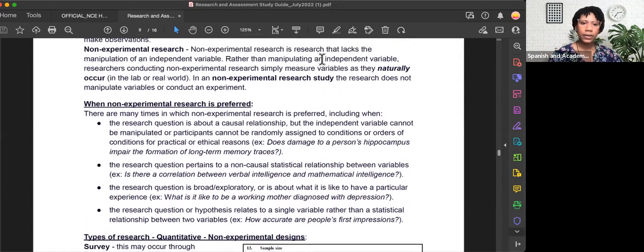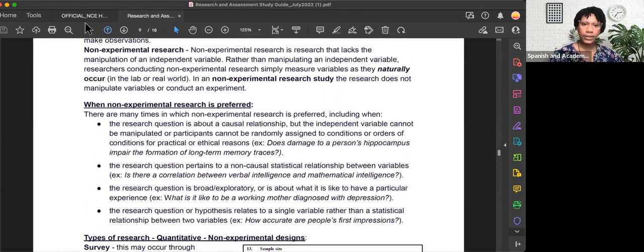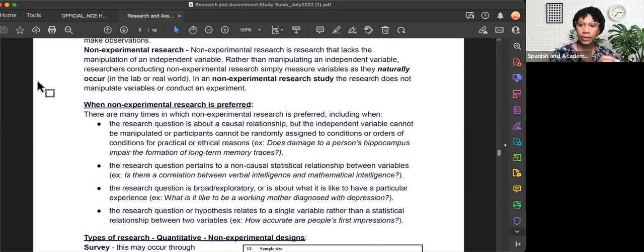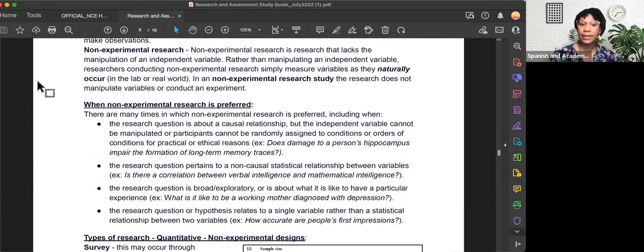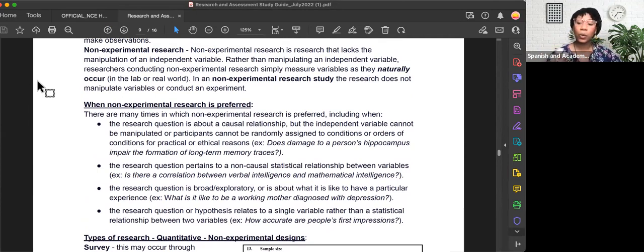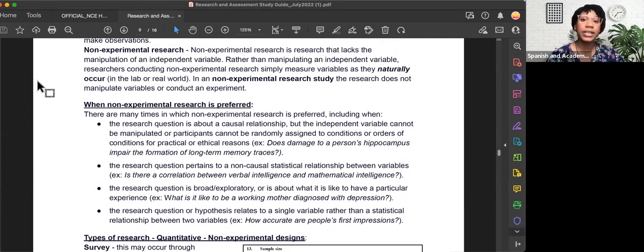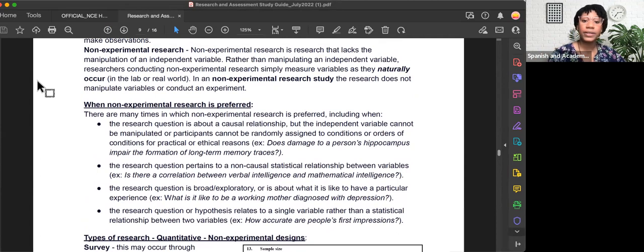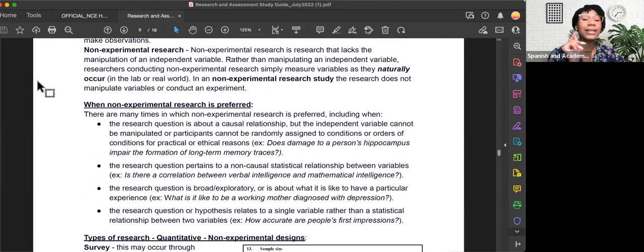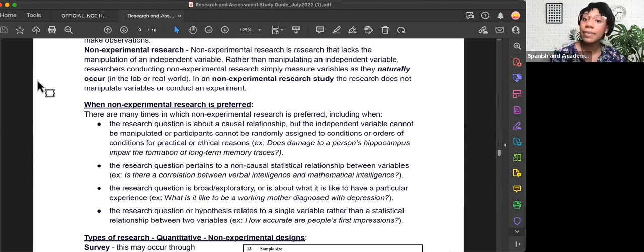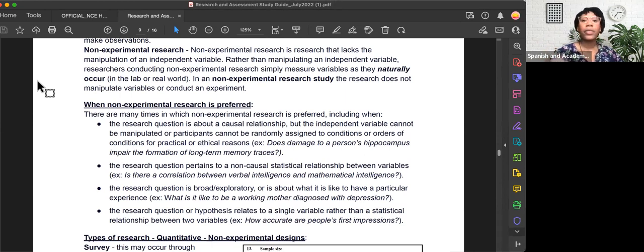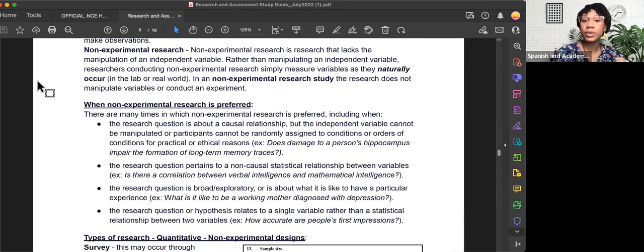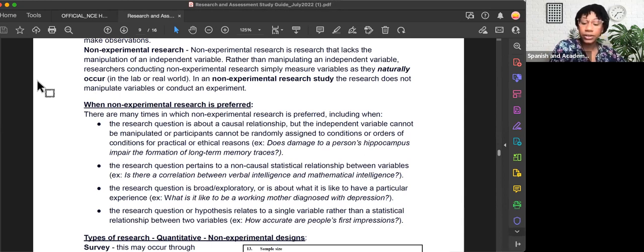So today we covered what is non-experimental research study design: a type of research design that lacks the manipulation of an independent variable. We went over four examples of when non-experimental research is preferred. First, the research question is about a causal relationship, but the independent variable cannot be manipulated or participants cannot be randomly assigned for practical or ethical reasons. Second, the research question pertains to a non-causal statistical relationship between variables, also known as a correlation, rather than cause and effect.